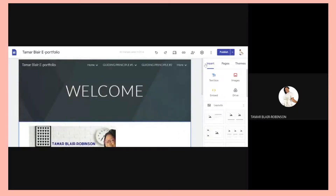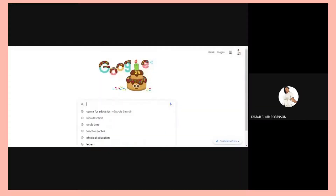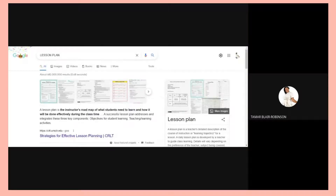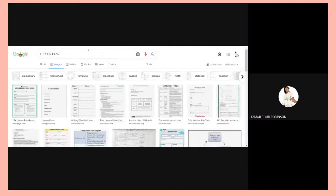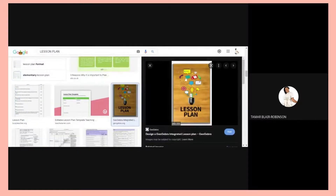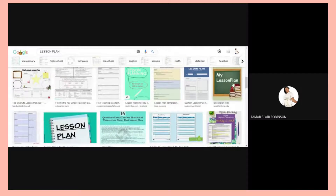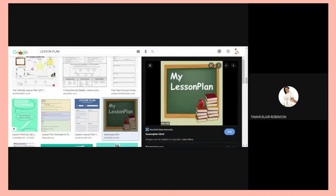Now somebody would want to know how to find a lesson plan image online. I go to Google and search for 'lesson plan' because I want to get a picture with that label. I find a picture here — 'My Lesson Plans' or 'Lesson Plans.' I'll save this first. I right-click, save it to my desktop.